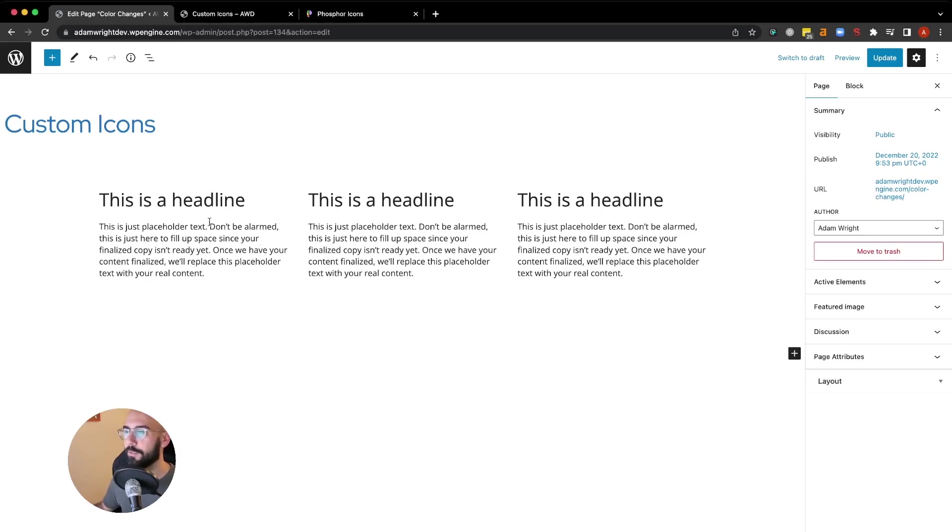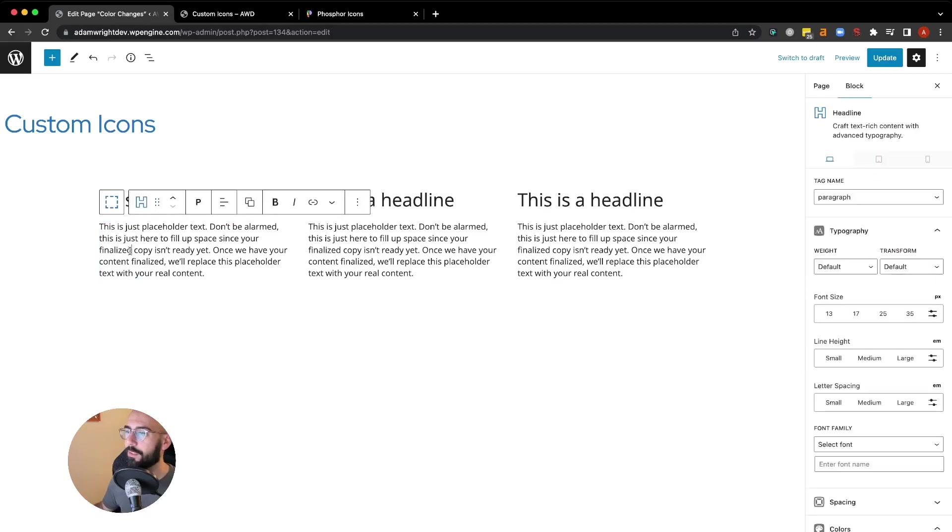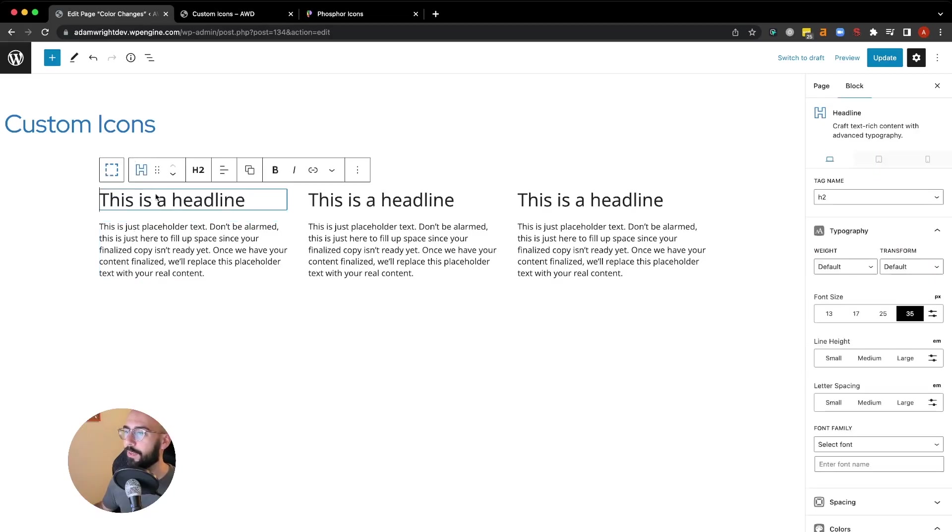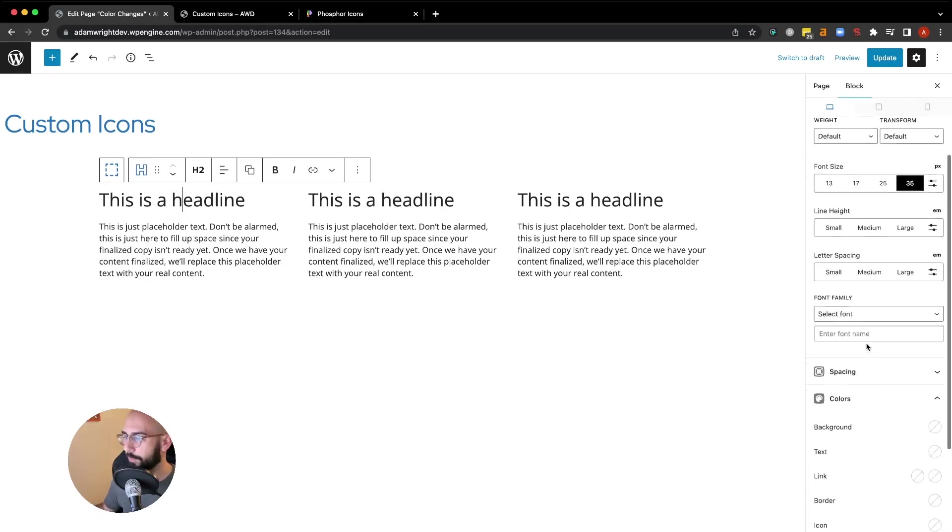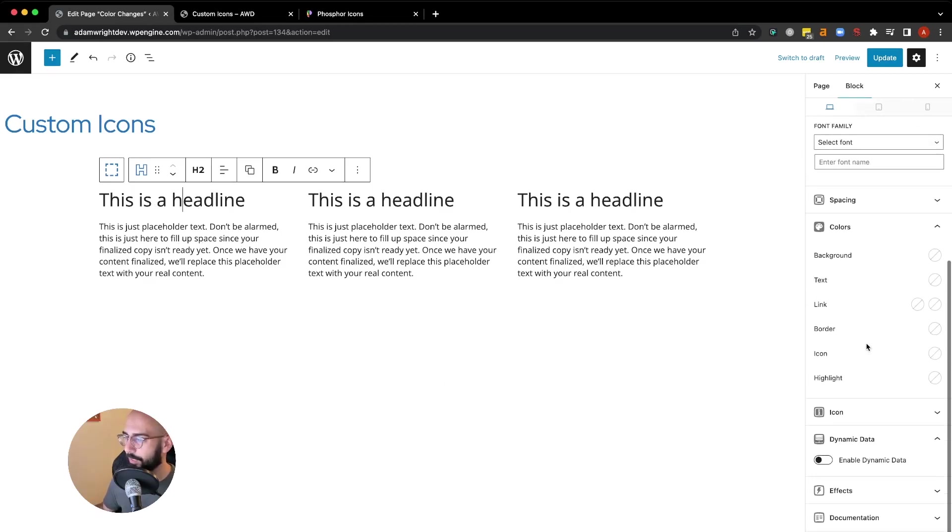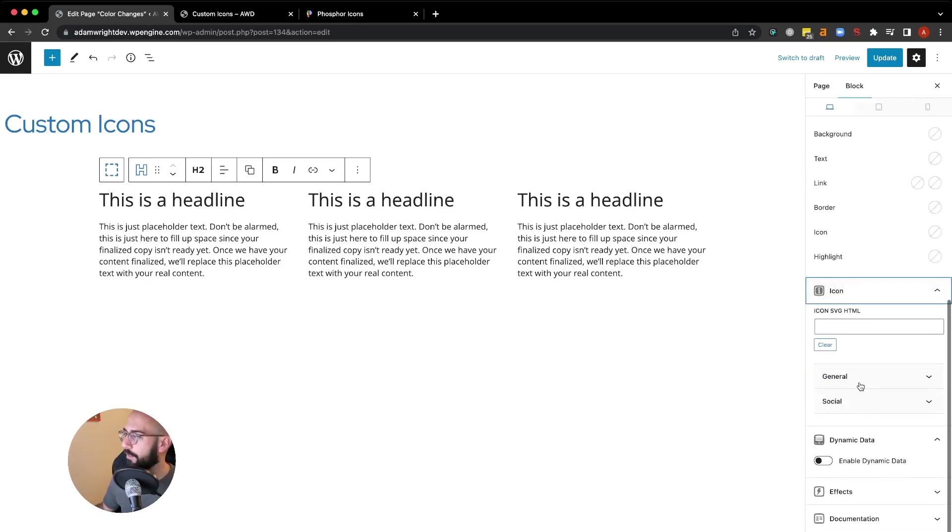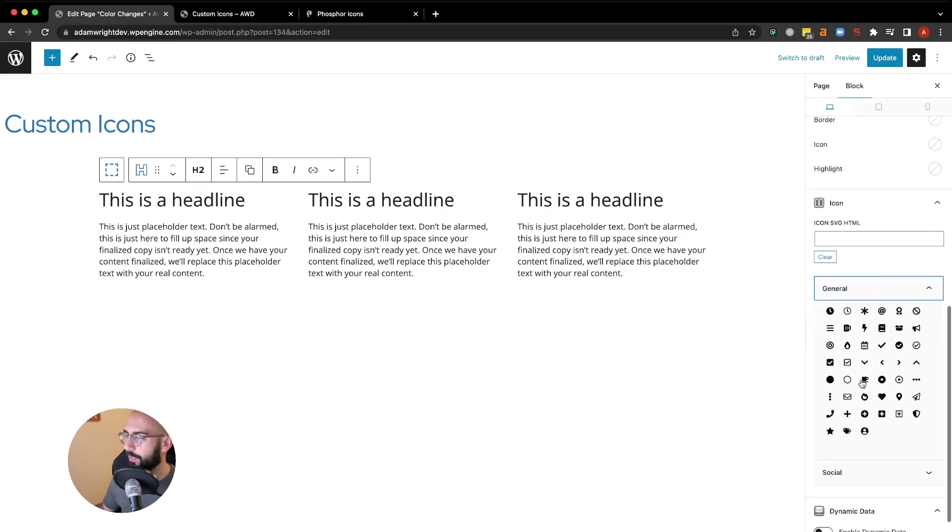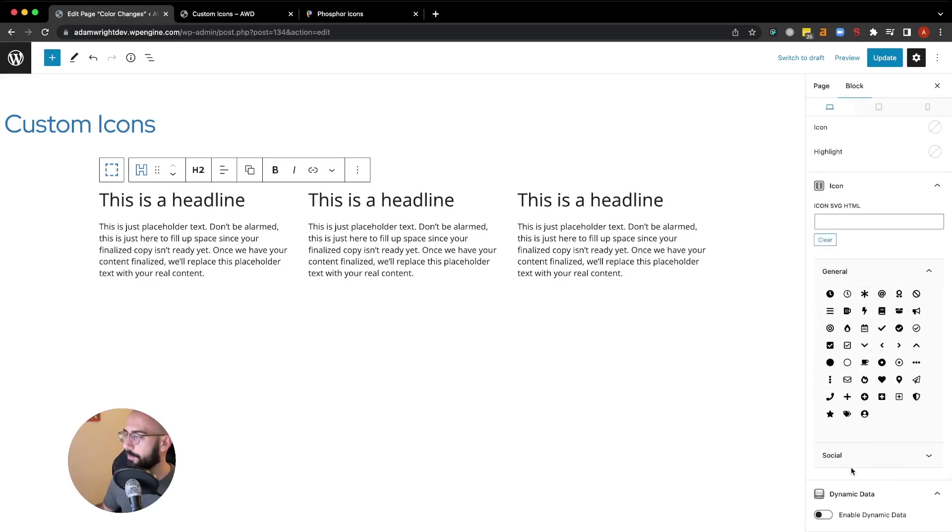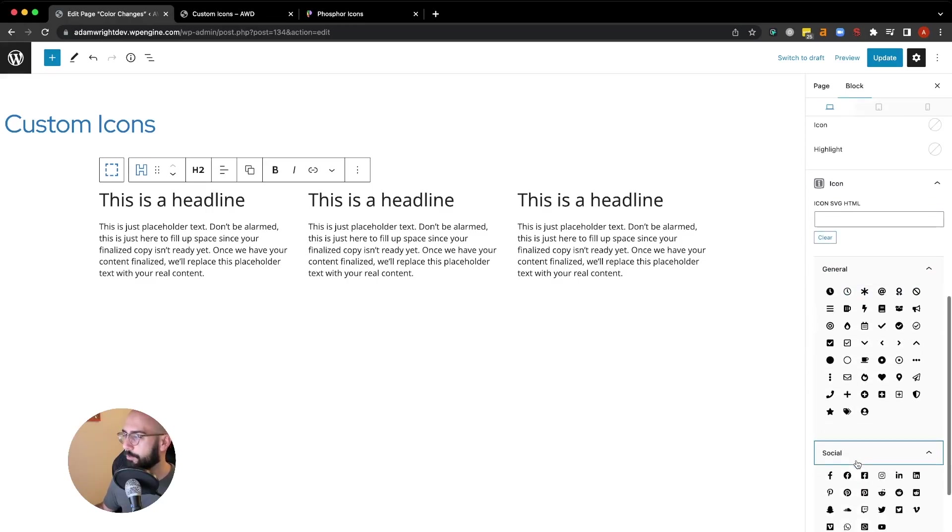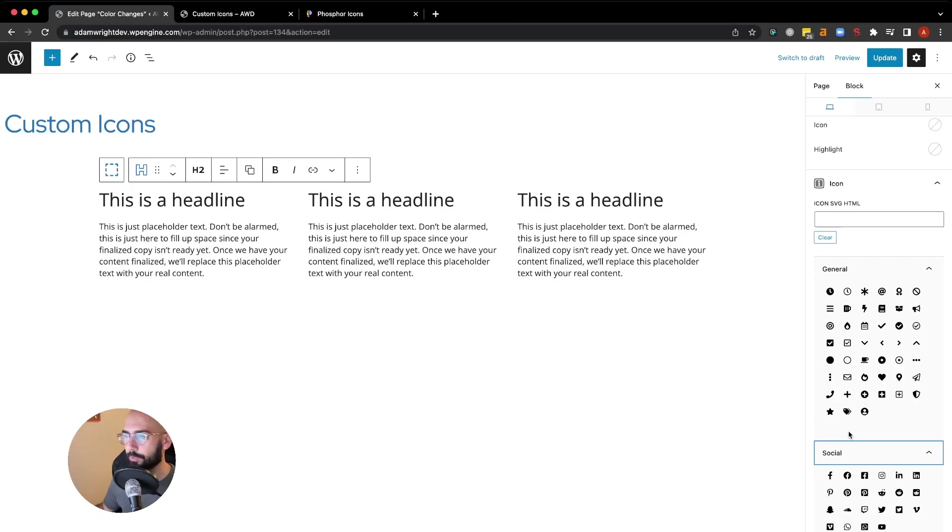Here's a quick little layout I put together just for demonstration purposes. We have a three column grid with three headlines. When you come down here on the right hand side to add an icon, you'll see that the general and social dropdowns really only have a select number available to you.